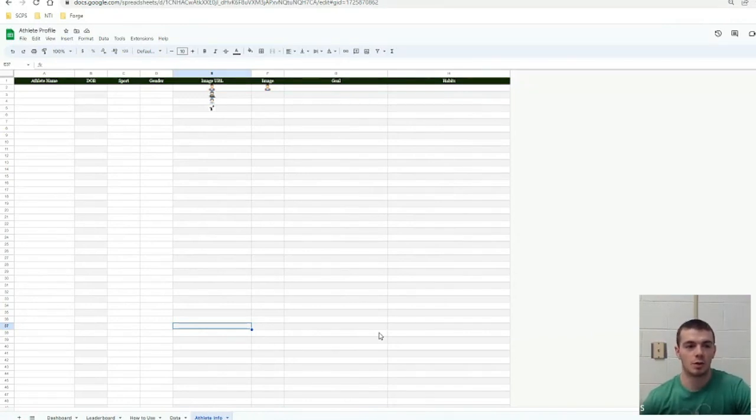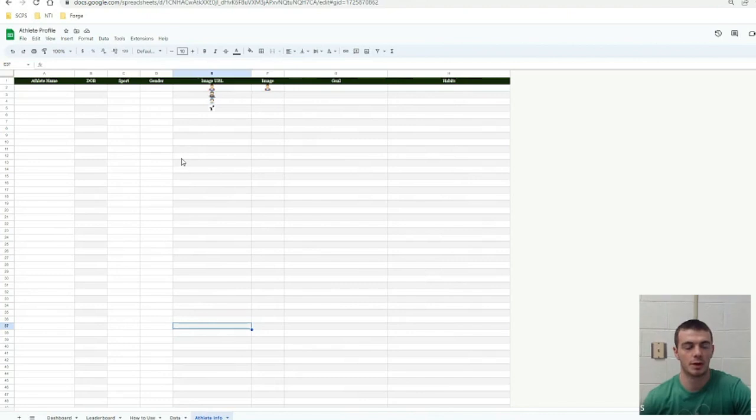In this video, I'm going to show you the first step with the athlete profile sheet. The first step is putting in your student data.